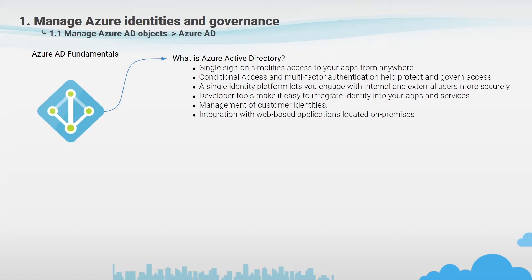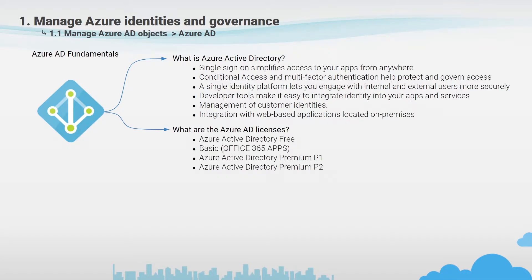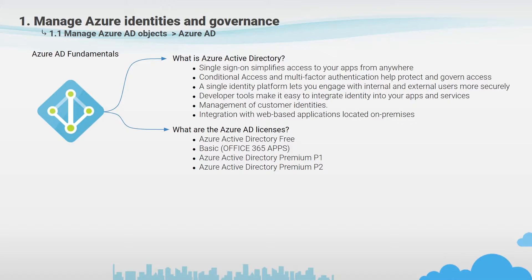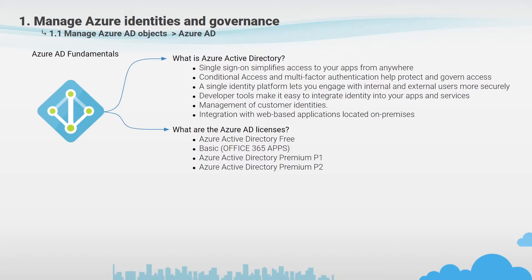Azure AD has a few versions and depending on requirements you can choose the version that is best for you. Let's start with the good part. You have a free version. For example, when you create an account to deploy a subscription, automatically you will have a default Azure AD directory. This version is free with some limits but at the same time a lot of options like SSO, Federated Authentication, Azure AD Join, Password Protection, Multi-Factor Authentication and more.